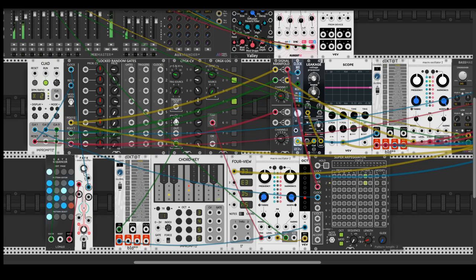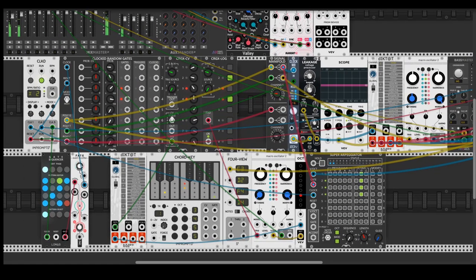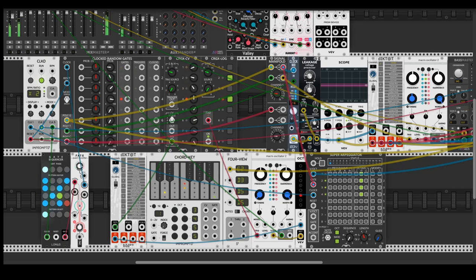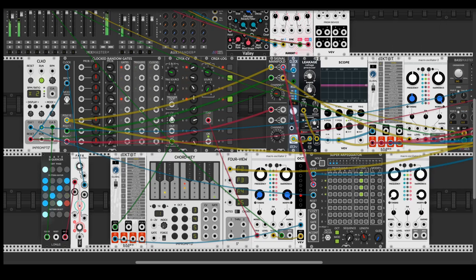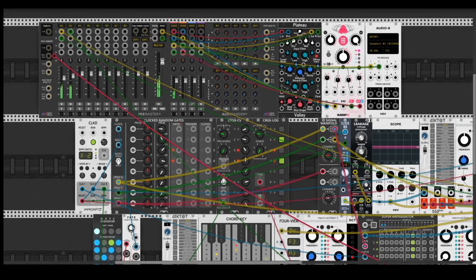Okay, let's increase the length of the arpeggio. Let's copy these Plaits as well, choose the gate and one volt per octave here. Let's take a listen.